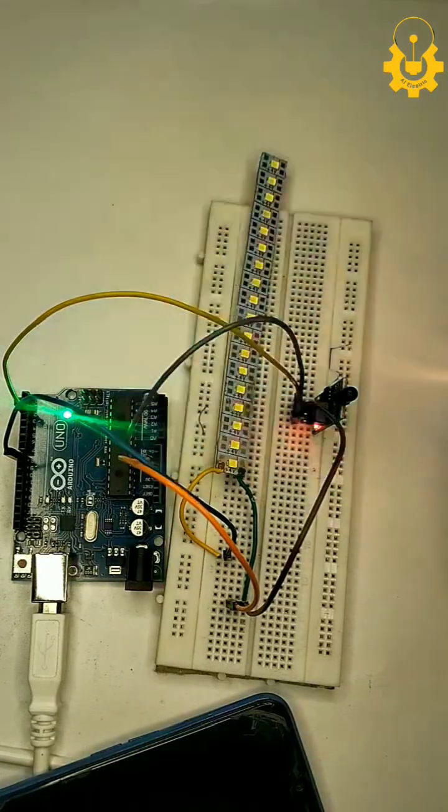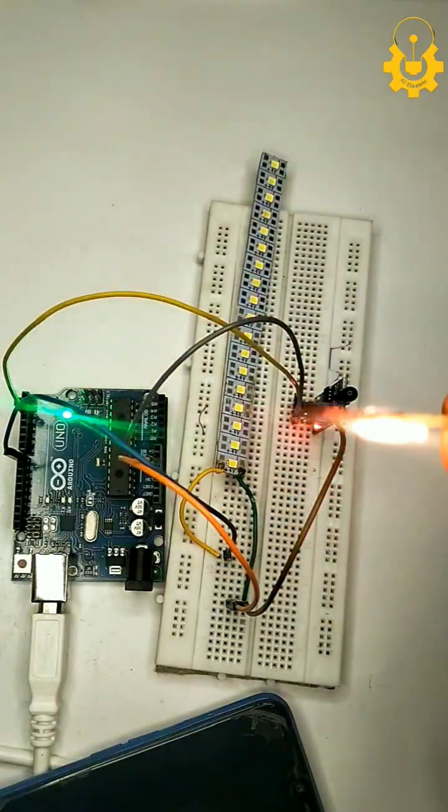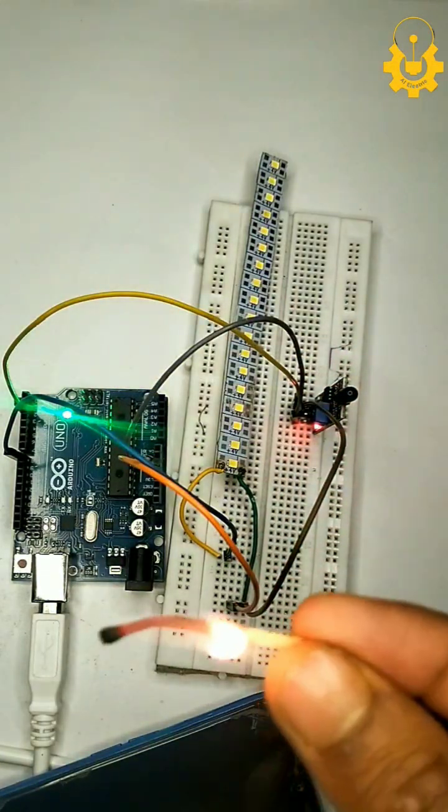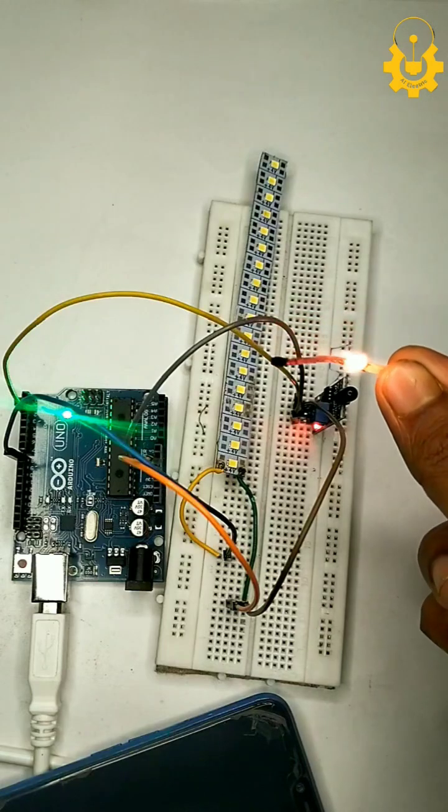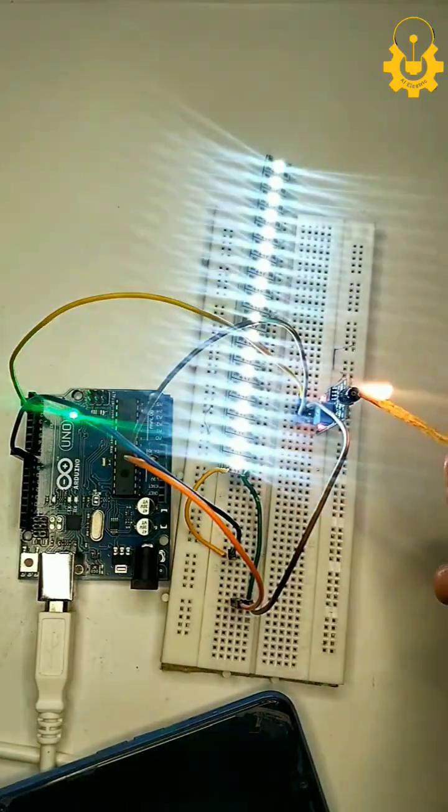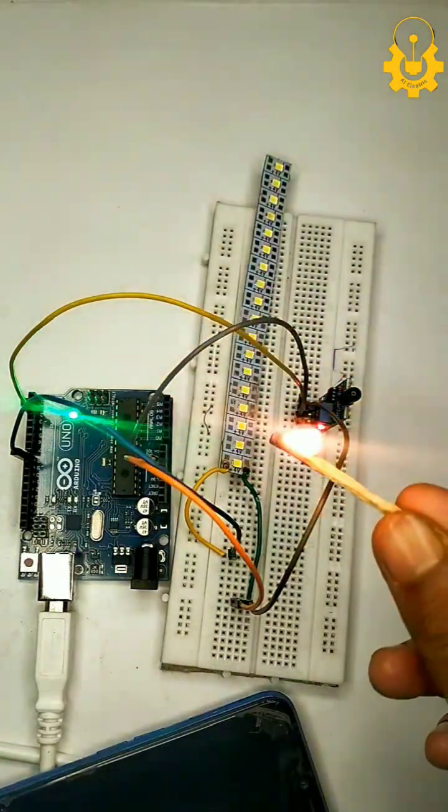I'll bring a small flame near the sensor. And there you go. The LED lights up as soon as it detects the fire.